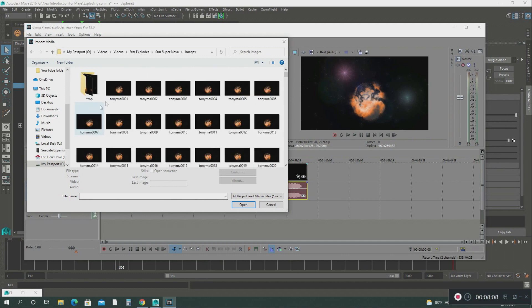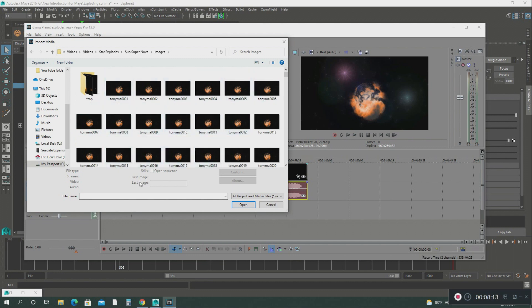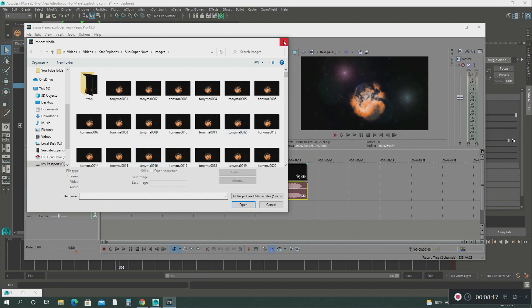Star explodes, that's where it is right here. So you click on that. Images. And this is where all those render images are. So you click on this and then you hit what you call open sequence. Once you do that, then that entire all those image sequence videos, I mean images.